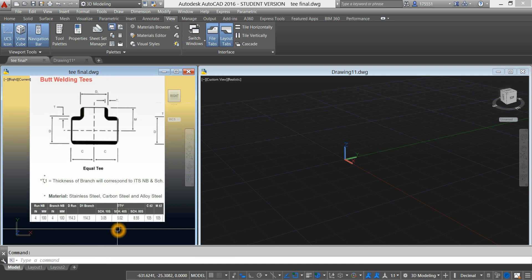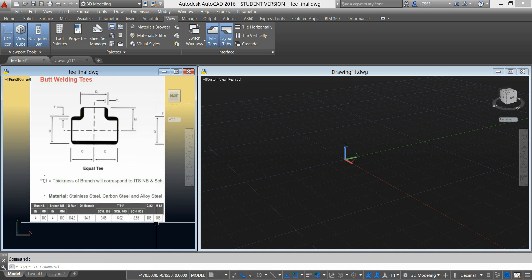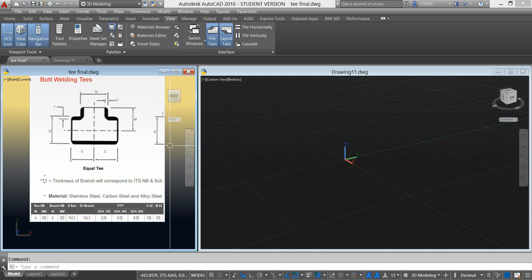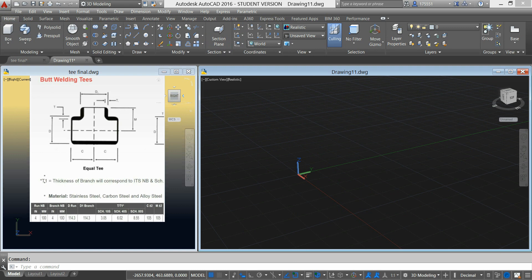In our vendor's drawing, the distance of the run from the center to the end is 105, and from the center to the end or to the outlet is 105, and M is also 105. The diameter of the run, which is D, is 114.3, and the diameter of the branch is 114.3. So let's start with the line.